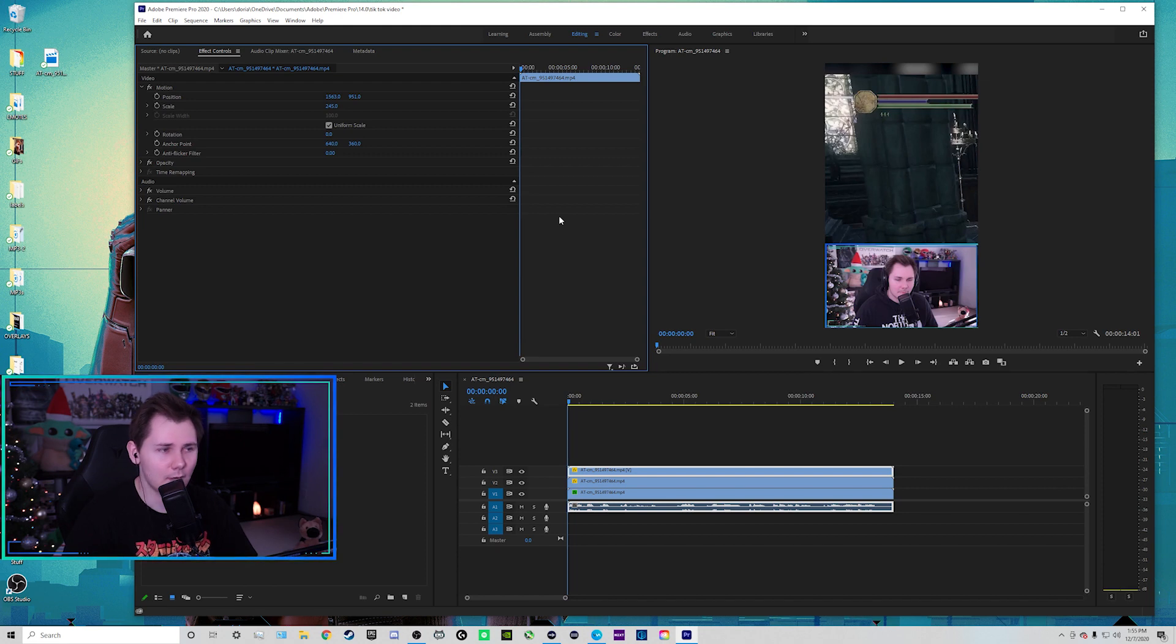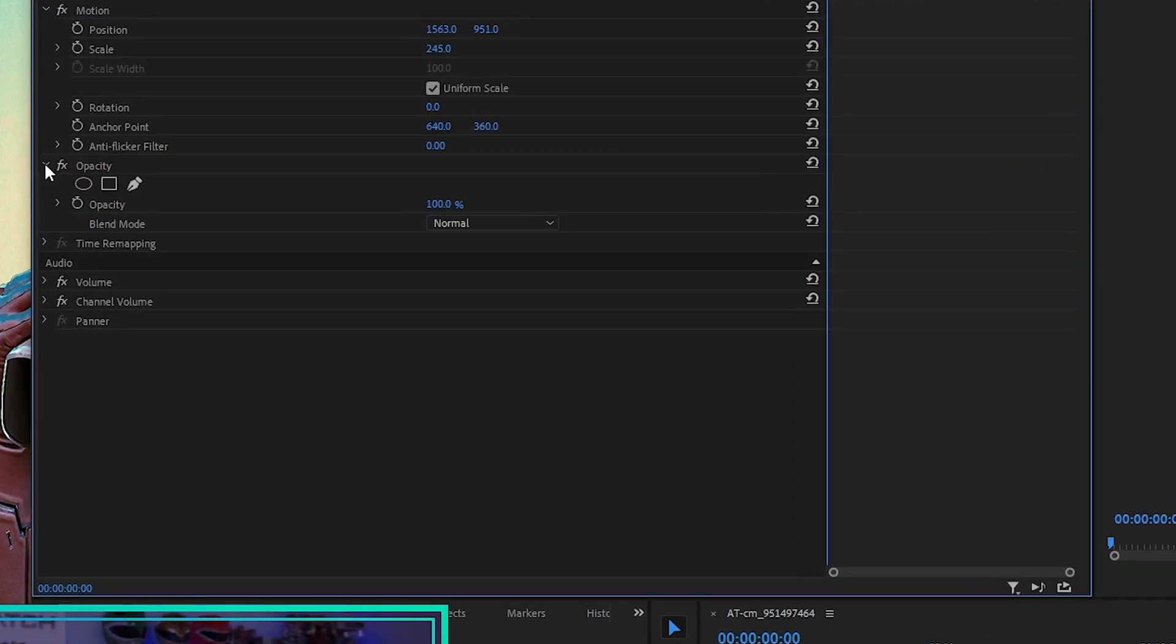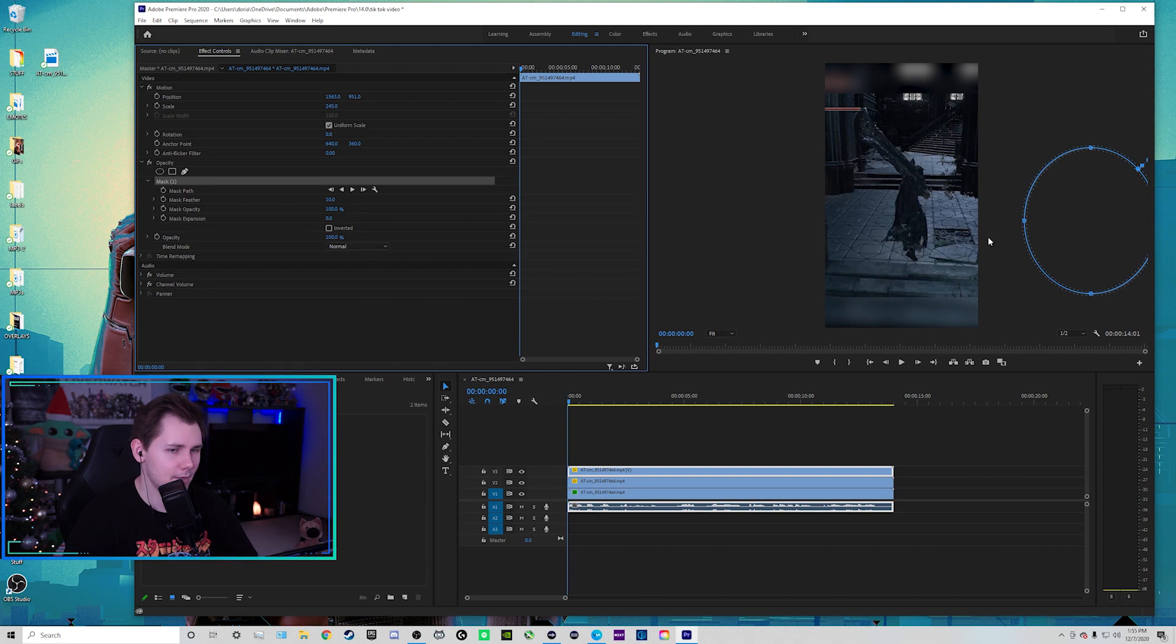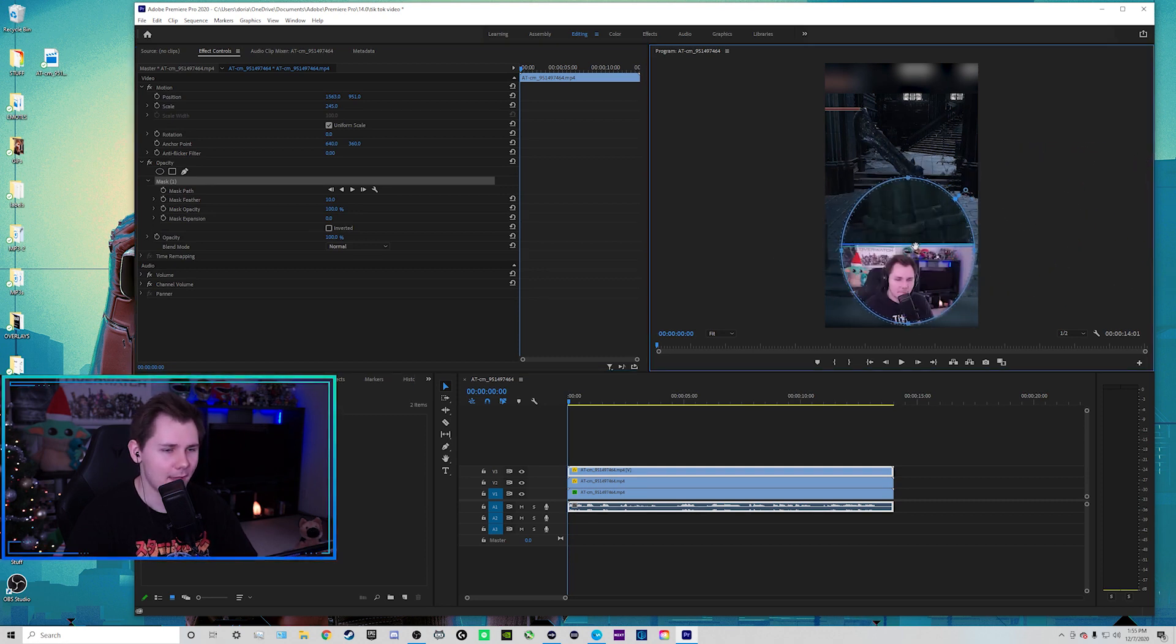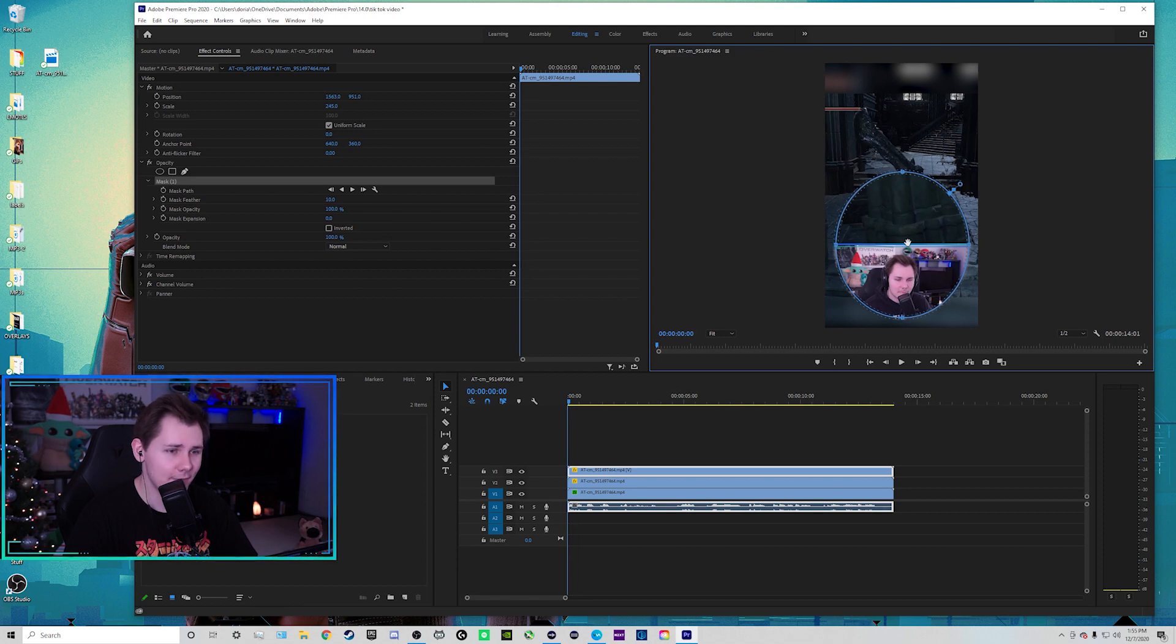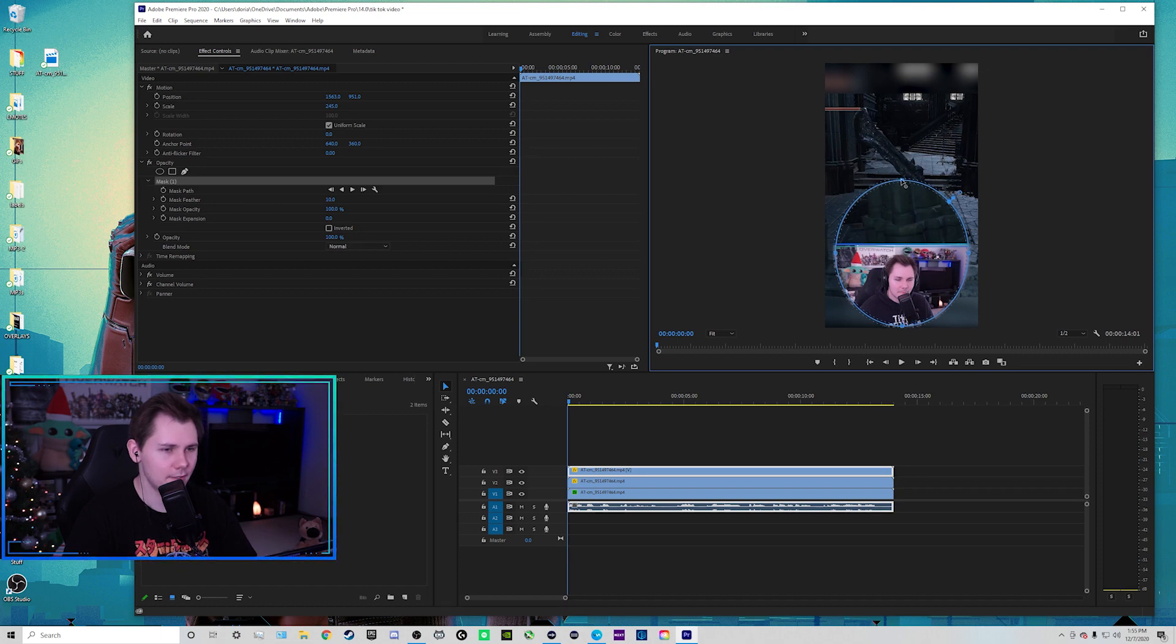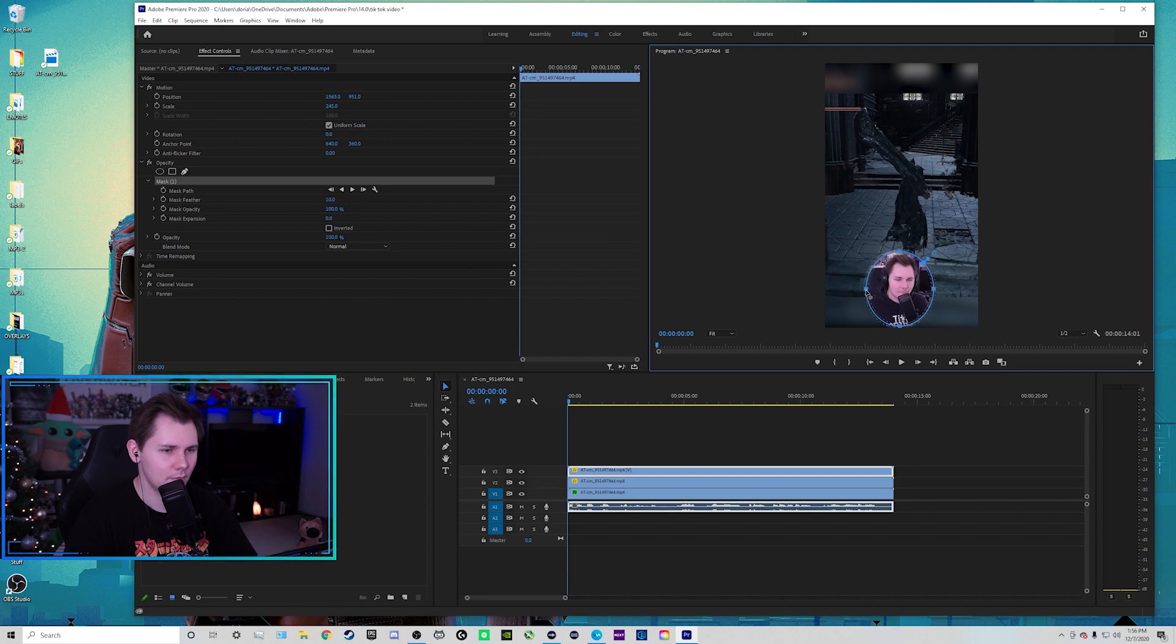Now this is the important part right here. So with this track still selected, we are going to go over to the left hand side and click on the FX opacity and we're going to click on this circle. And now you can see it created a circle right here. So this is a mask. So whatever is inside this circle on this layer will show everything outside. It won't show. So I'm going to put this circle right here. I'm going to resize it so that it just shows me this.